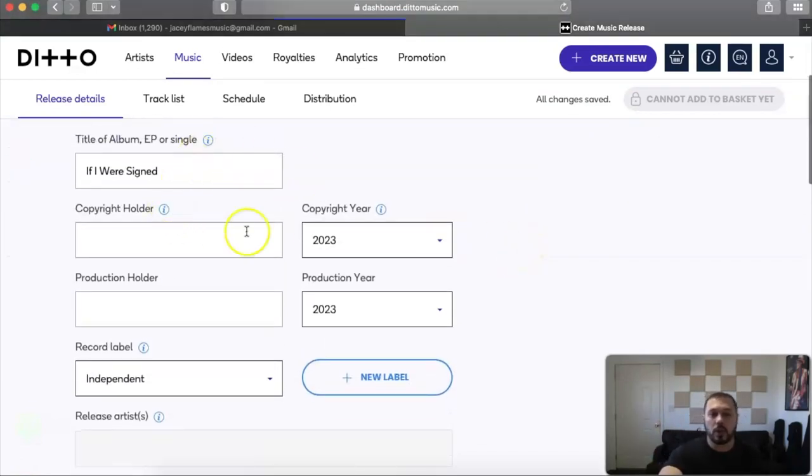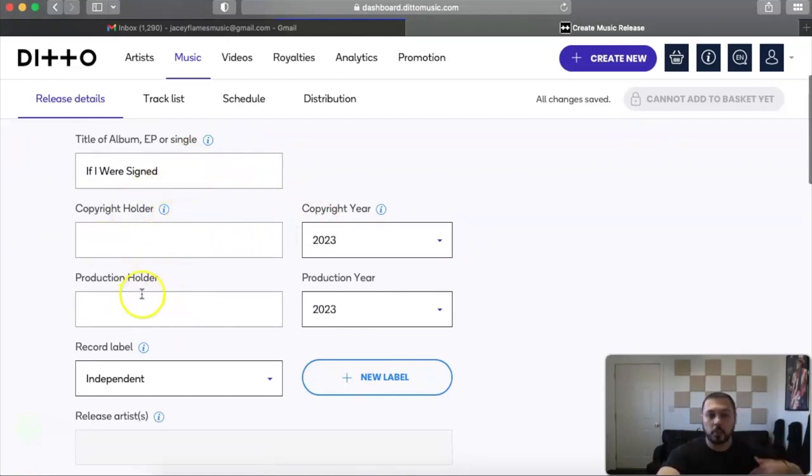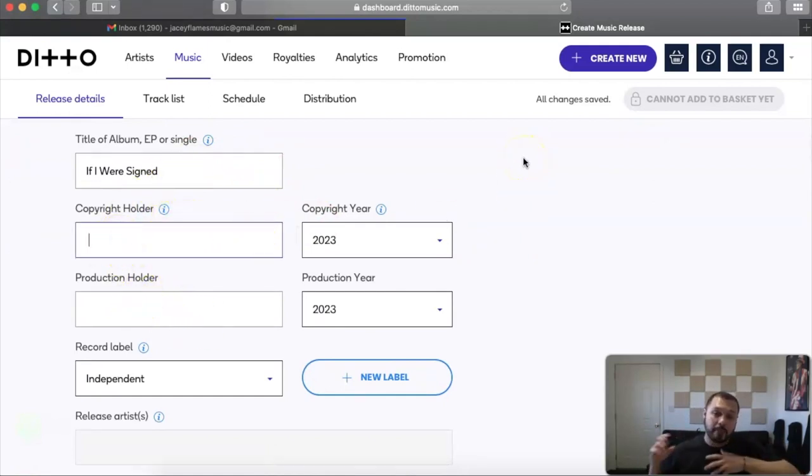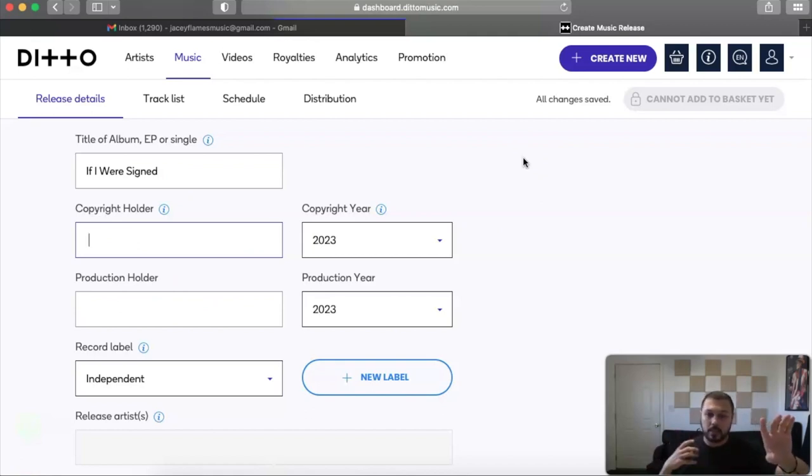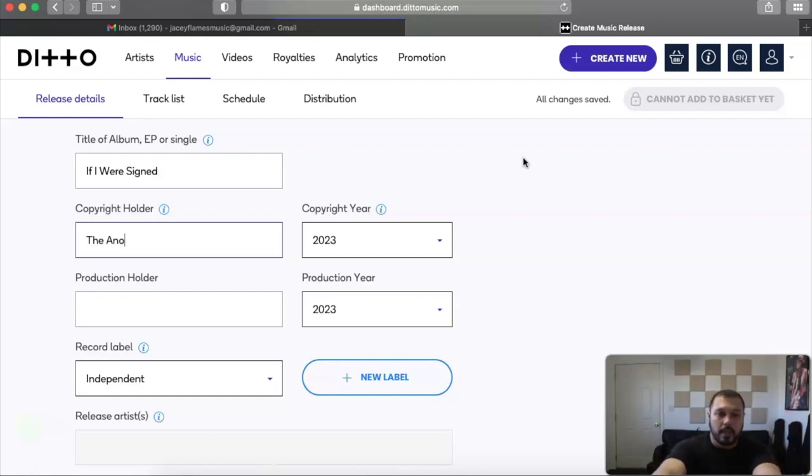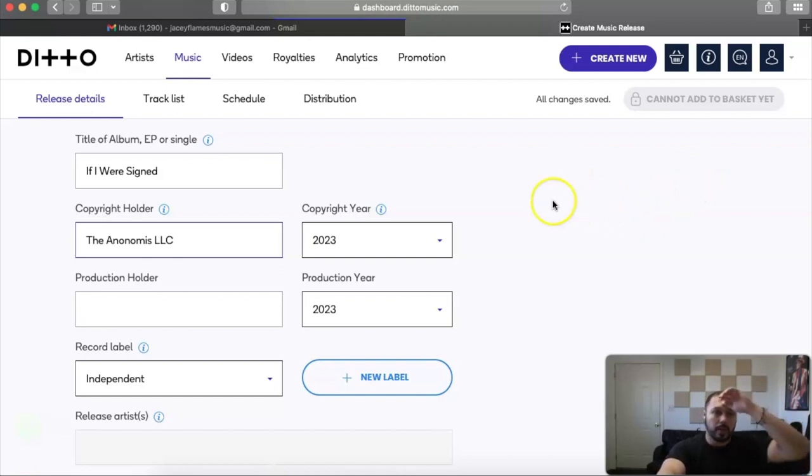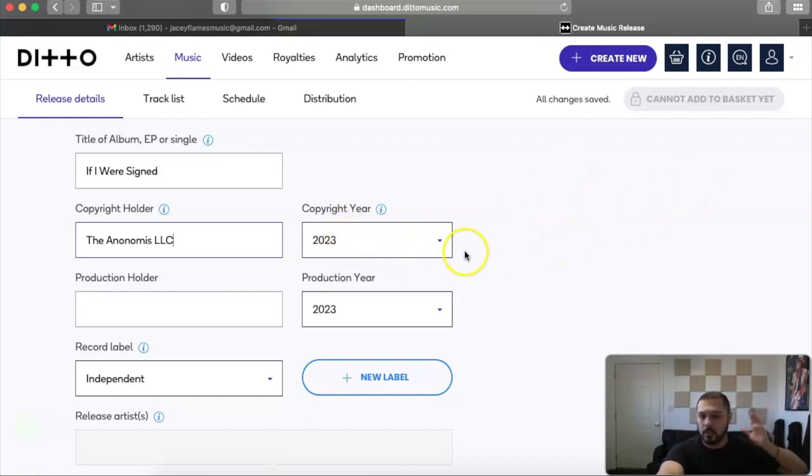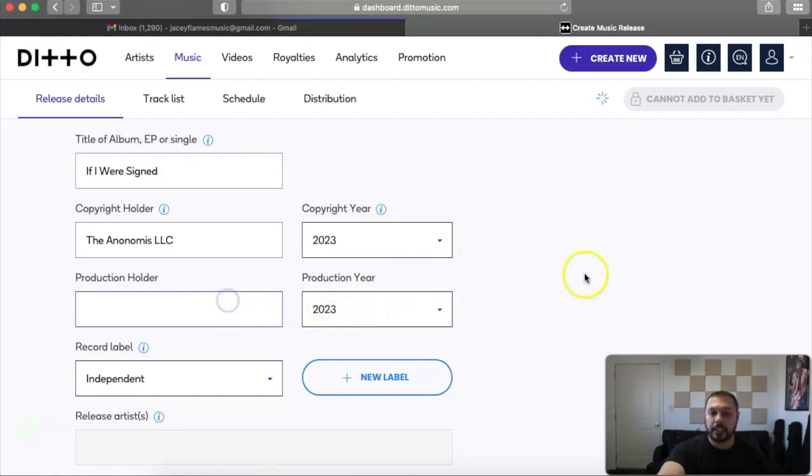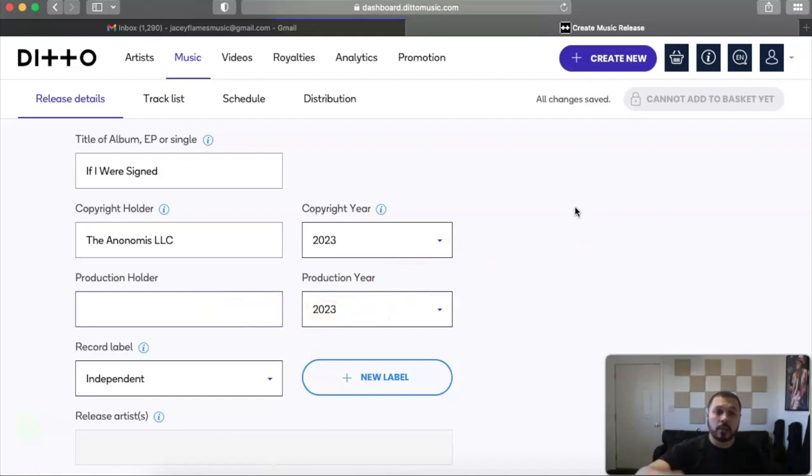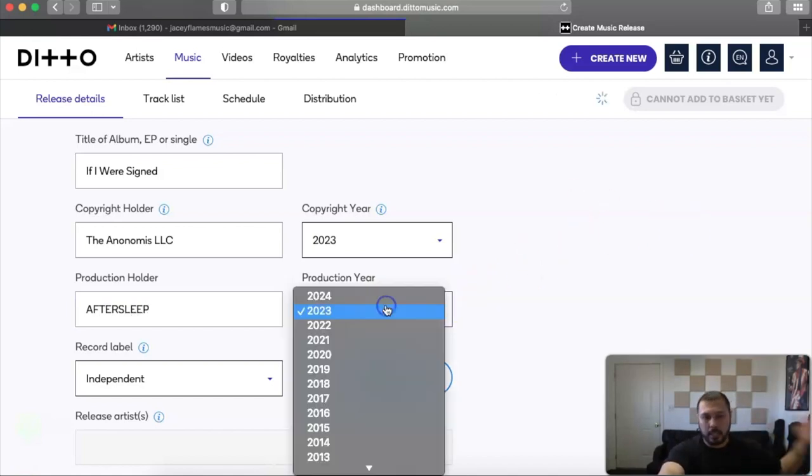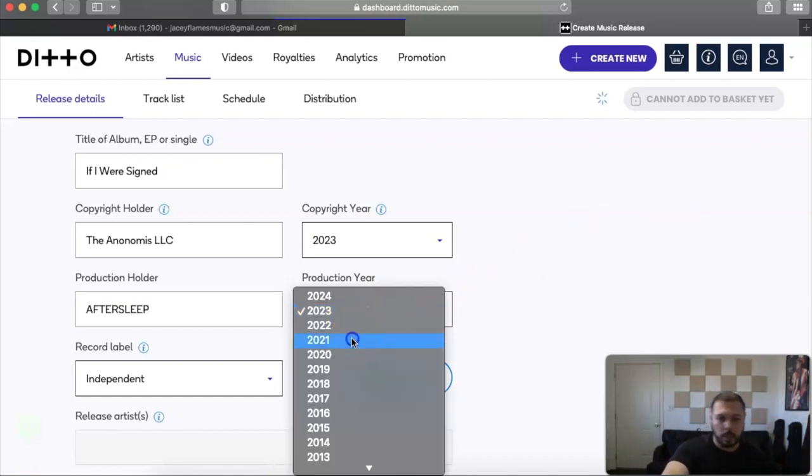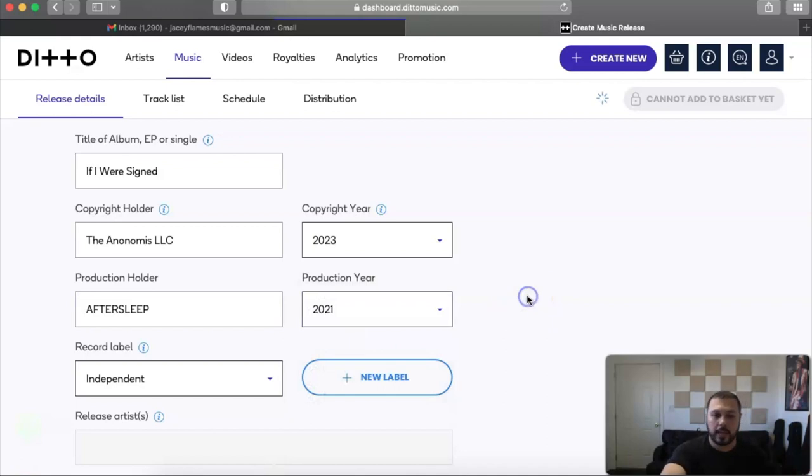After that it will give you some of these other options to put on there. Copyright holder—I have my own LLC. I have my own LLC, I treat my music like my business. So I will definitely put The Anonymous LLC because that is my LLC for releasing music. Copyright year, for the sake of this video, let's just say it was this year. Production year, now that would be through After Sleep who did produce the song, so I could put After Sleep right here. I believe it's all capitalized. So it's After Sleep. And then the production year, let's say he made it in 2021, the actual beat.